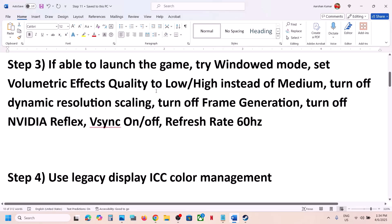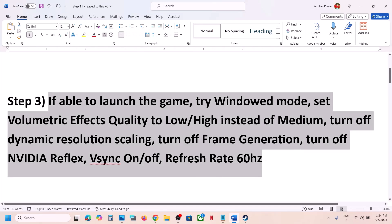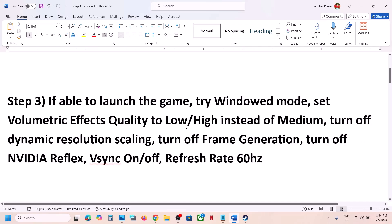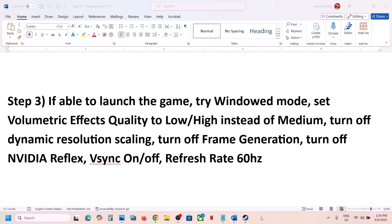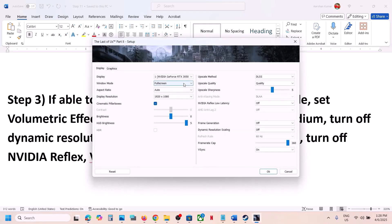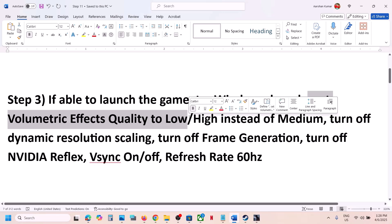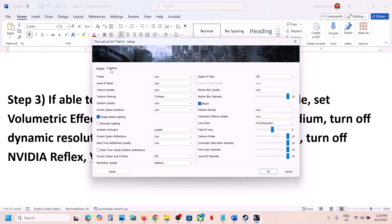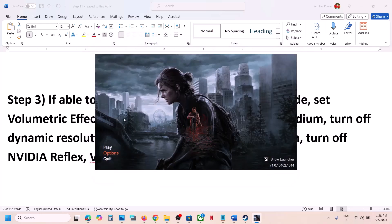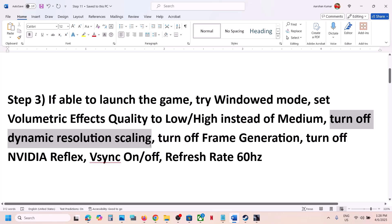Still not working? The next step — if you are able to launch the game — try Window Mode and set Volumetric Effects quality to Low. Go to Options, select Window Mode (this has worked for many players). If that doesn't work, go to Graphics and find Volumetric Effects Quality. In my case it's already Low, but if it's set to Medium try Low, or you can even try High. Set it to Low, launch the game, and check.